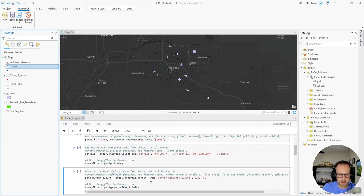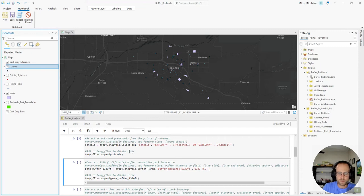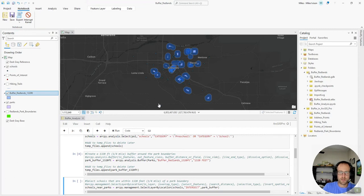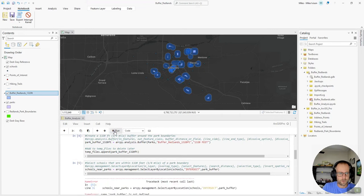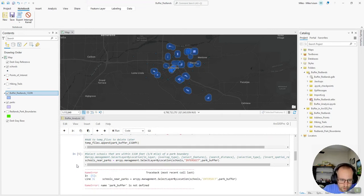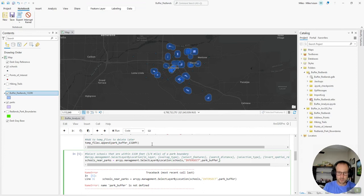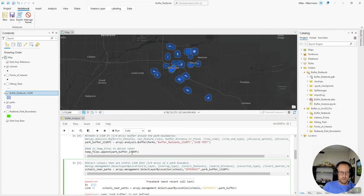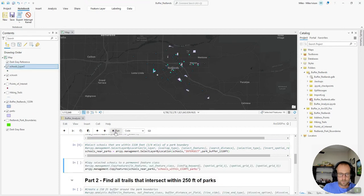And now we're going to create a quarter mile buffer around the parks that's 1,320 feet. So now we see our buffer and the next thing we want to do is select the schools that fall within that buffer. And I need to adjust this variable here. Park buffer doesn't exist, but park buffer 1320 feet does. Let's try to rerun that. And we'll see the selection within the buffer.